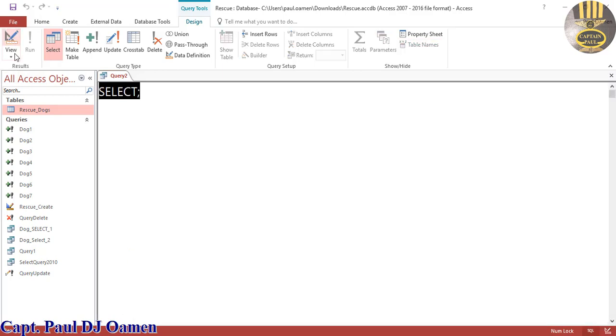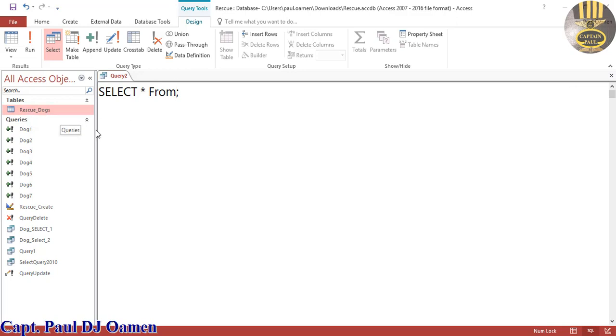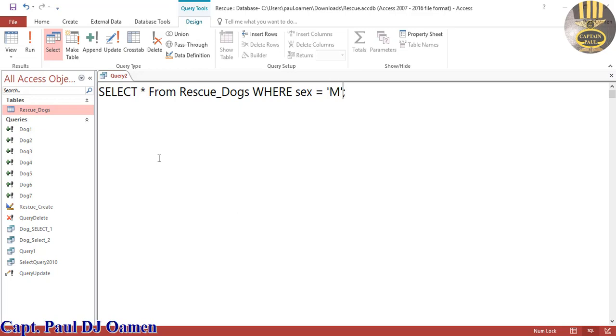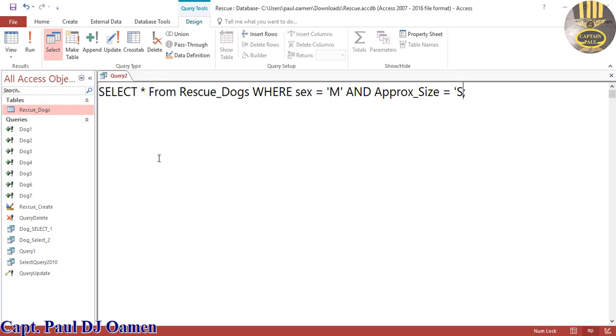Right in here what I'm going to do is I'm going to say SELECT FROM and enter the name of your table, and that is rescue_dogs. WHERE sex equals male, and then use the AND operator, and the approx_size equals small.